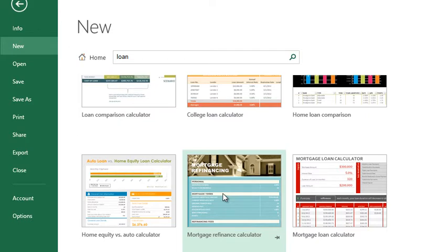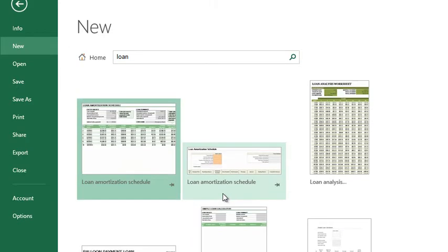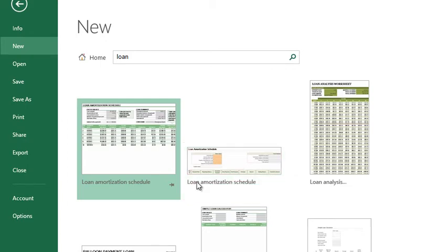You do have calculators online, but what they neglect to show you is how much comes off the principal and how much comes off the actual interest — these types of breakdowns, which I find really handy in these Excel templates.